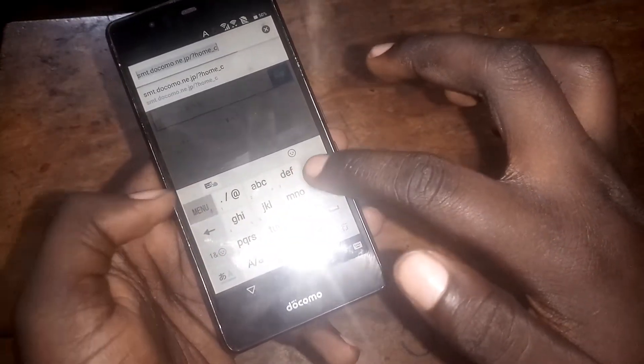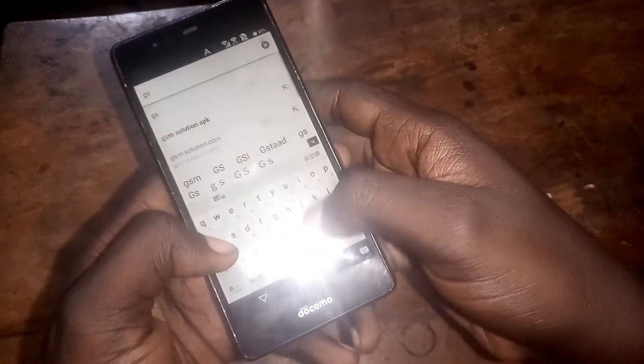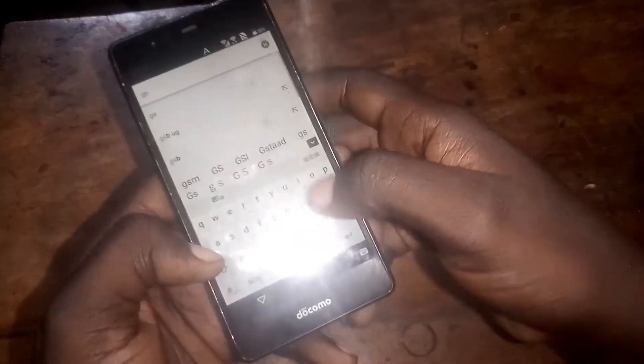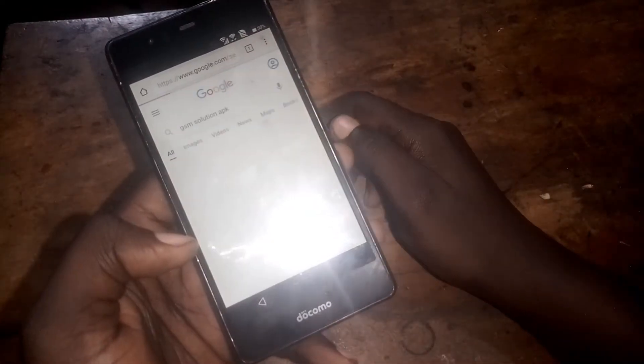Tap on Chrome. We are going to download the GSM Solution APK. First change the keyboard — click on the menu, then click on that. You will download GSM Solution APK.